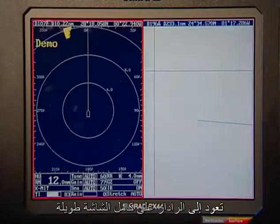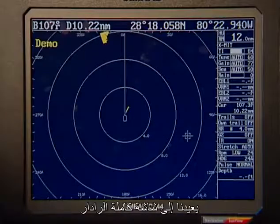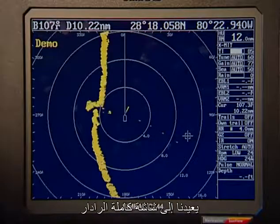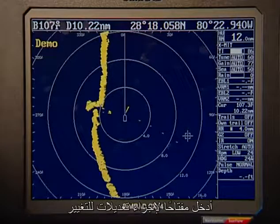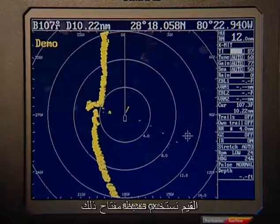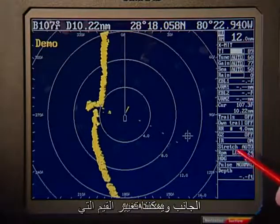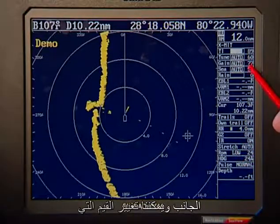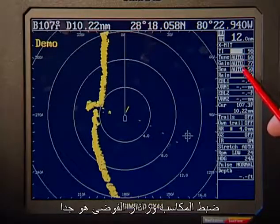Back to the full screen radar — a long key press brings us back to full screen. The radar functions we use most are under the enter key. To make adjustments and change values, we use the adjust key. It highlights the menu on the right-hand side, and we can change the values which are in automatic right now: automatic tuning, gain, and clutter.